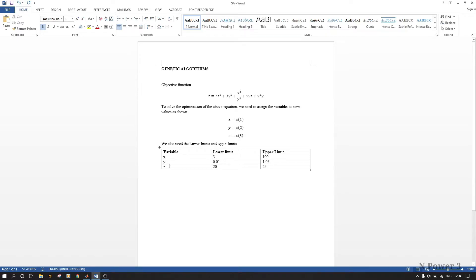We have x, y, and z. The lower limit of x is 3, y is 0.1, and z is 22. The upper limit of x is 100, y is 1.05, and z is — I've just chosen these randomly. As you can see, the vector sizes are not equal, and we'll address that.